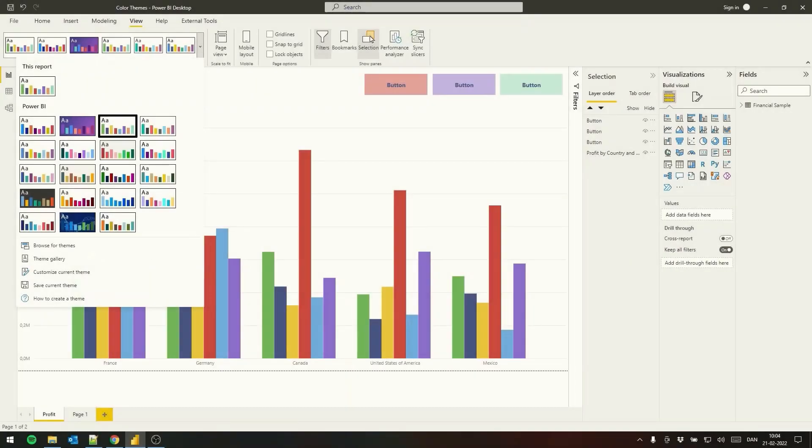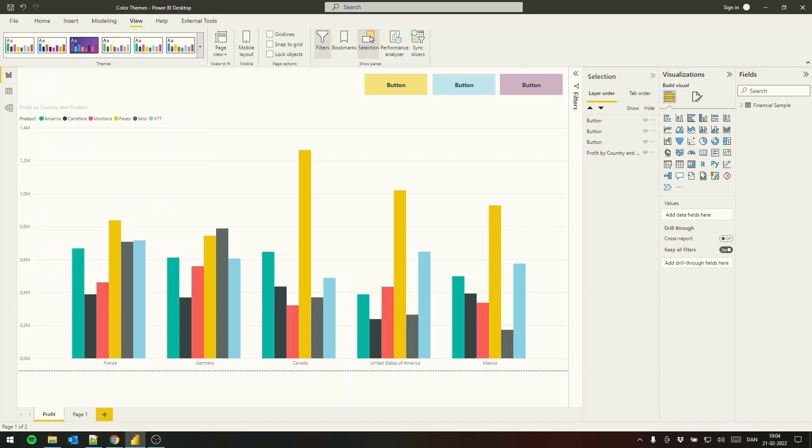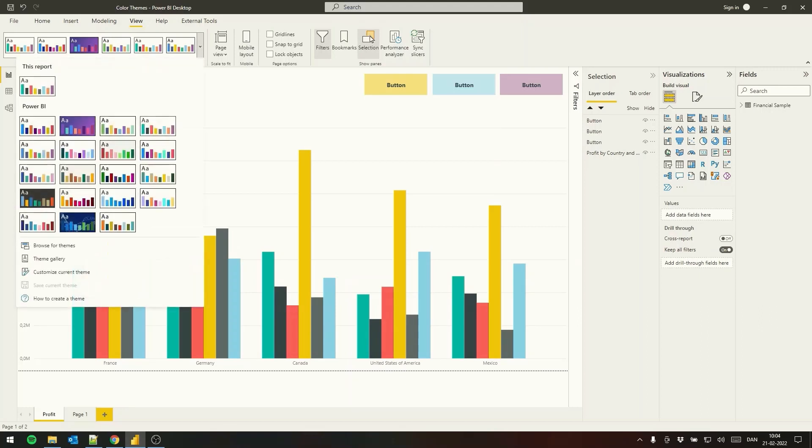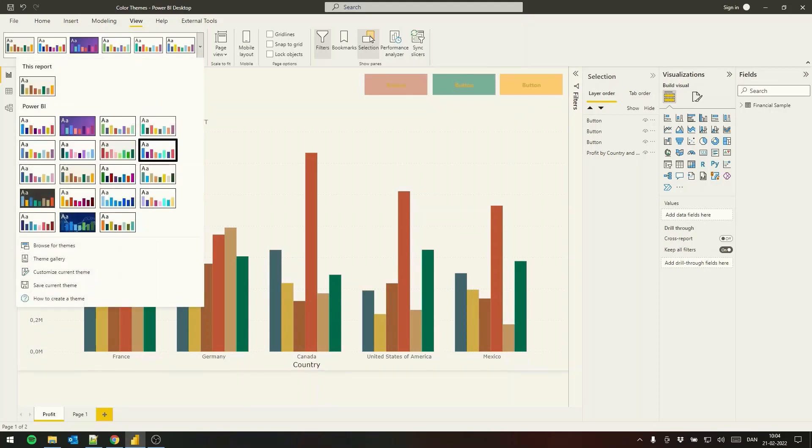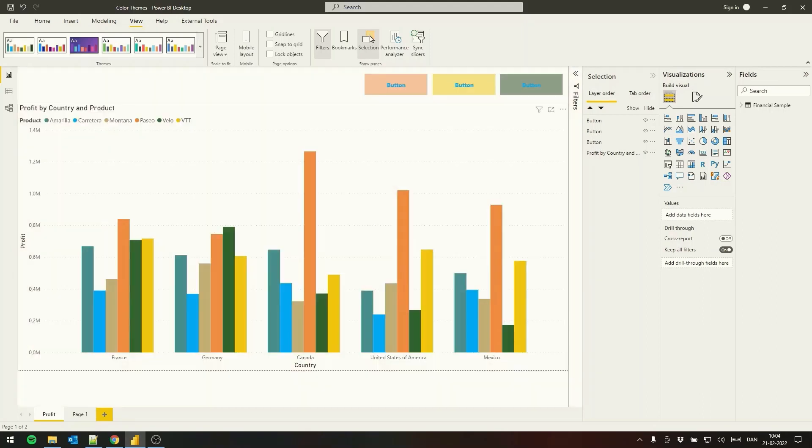After making a Power BI report we can spice up the report by using cool color themes. Power BI has built-in color themes to choose from by clicking view and open themes.